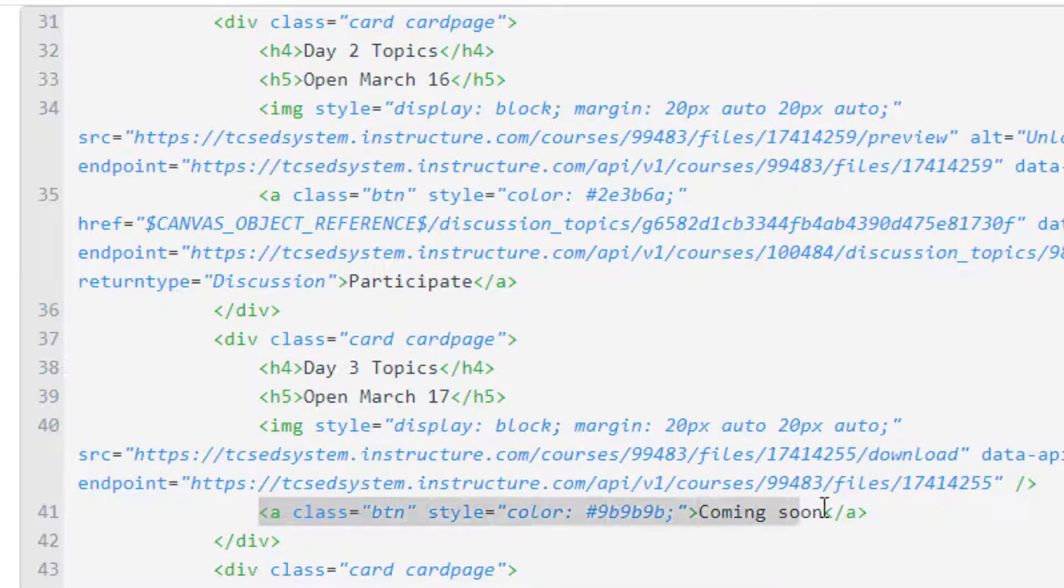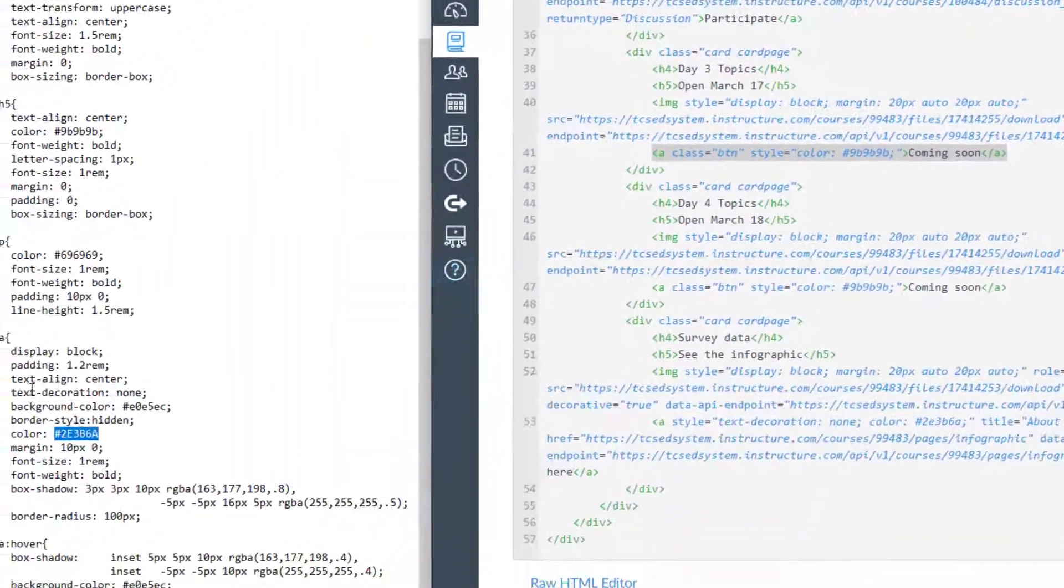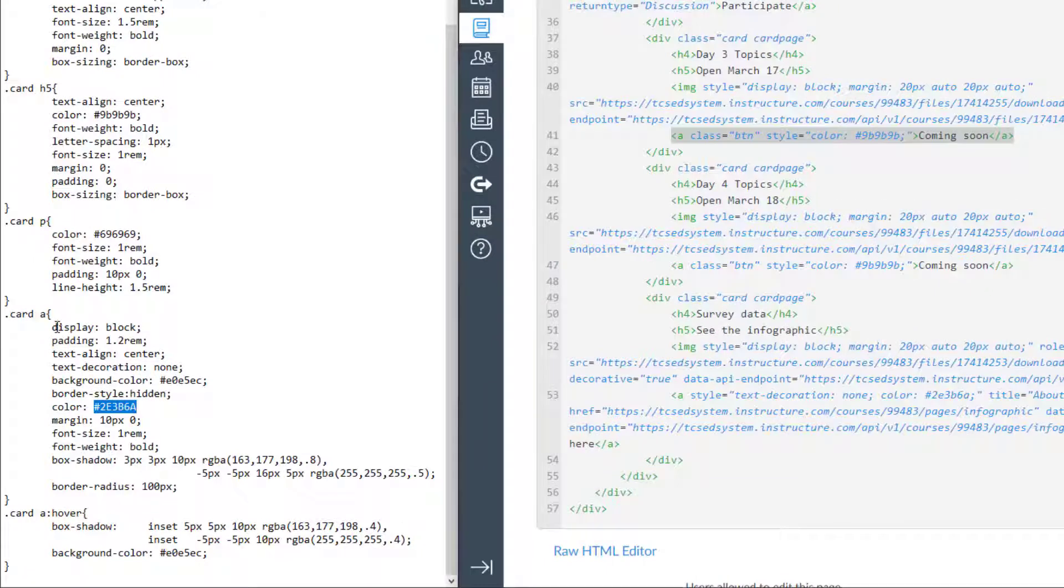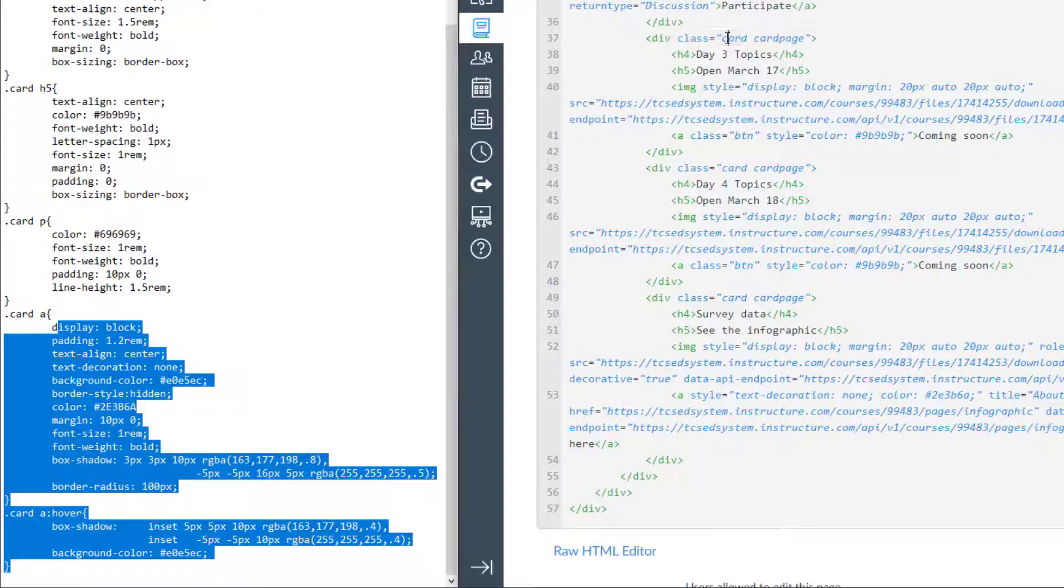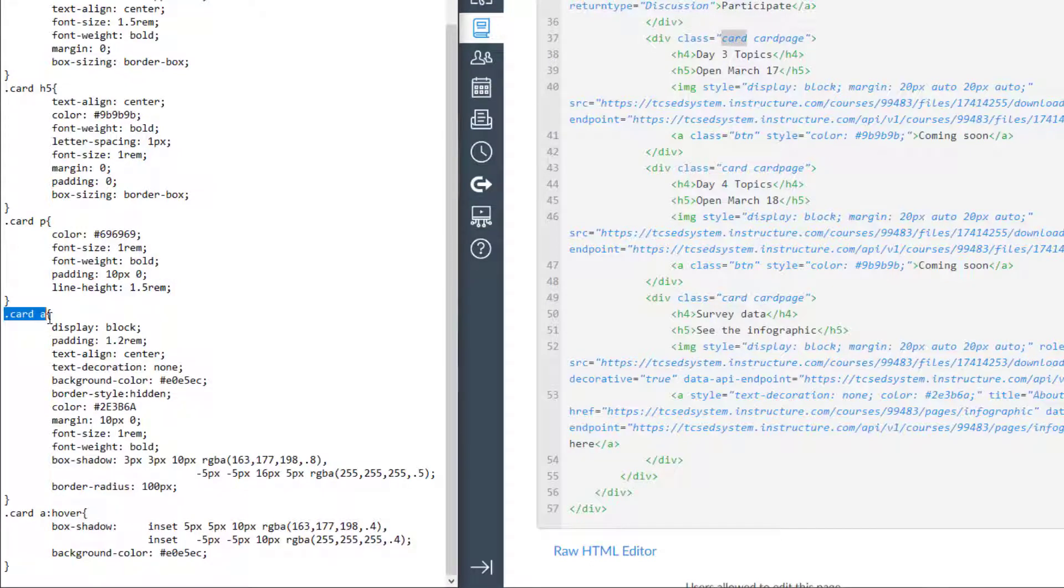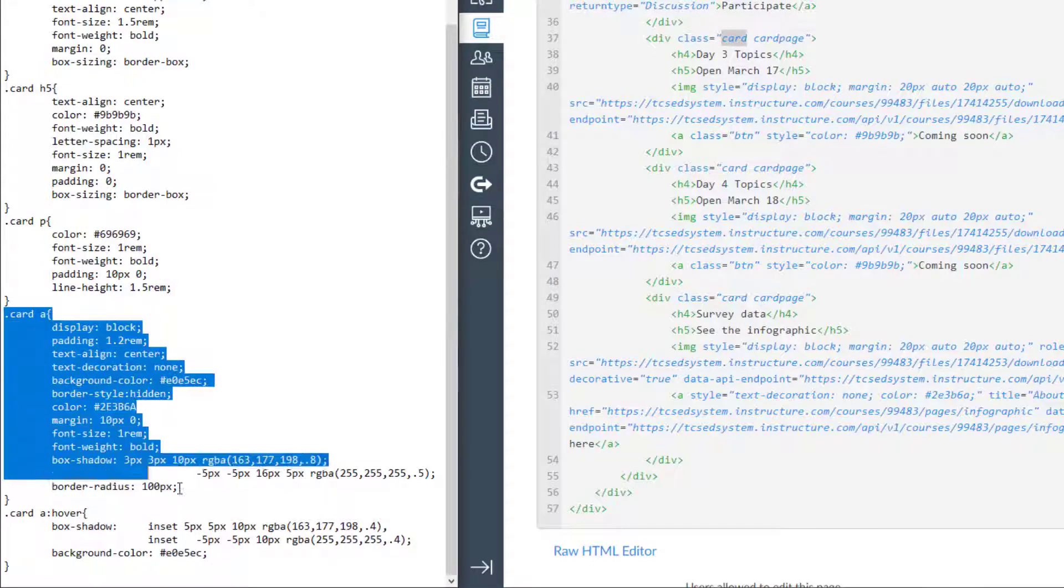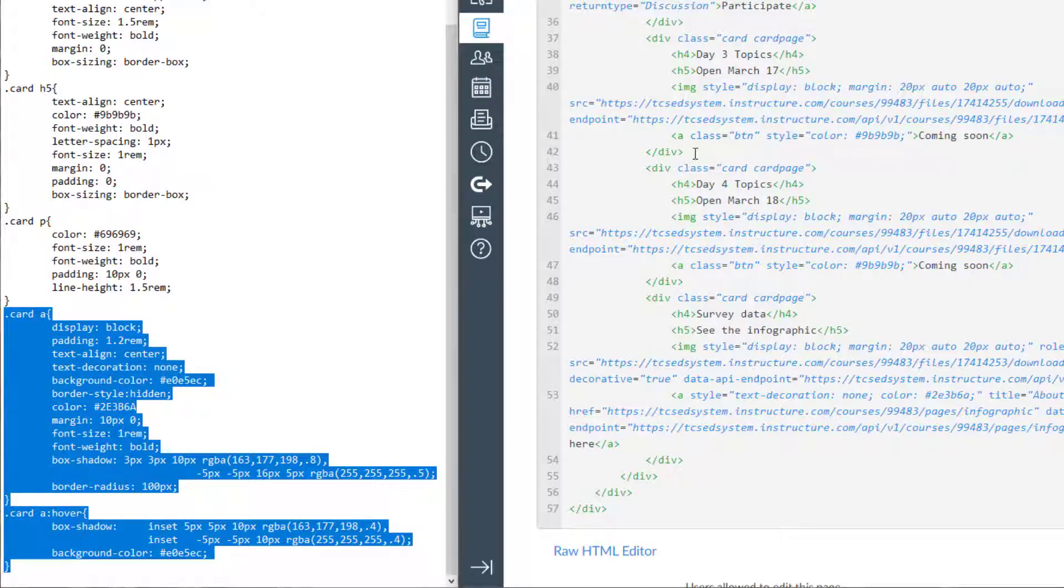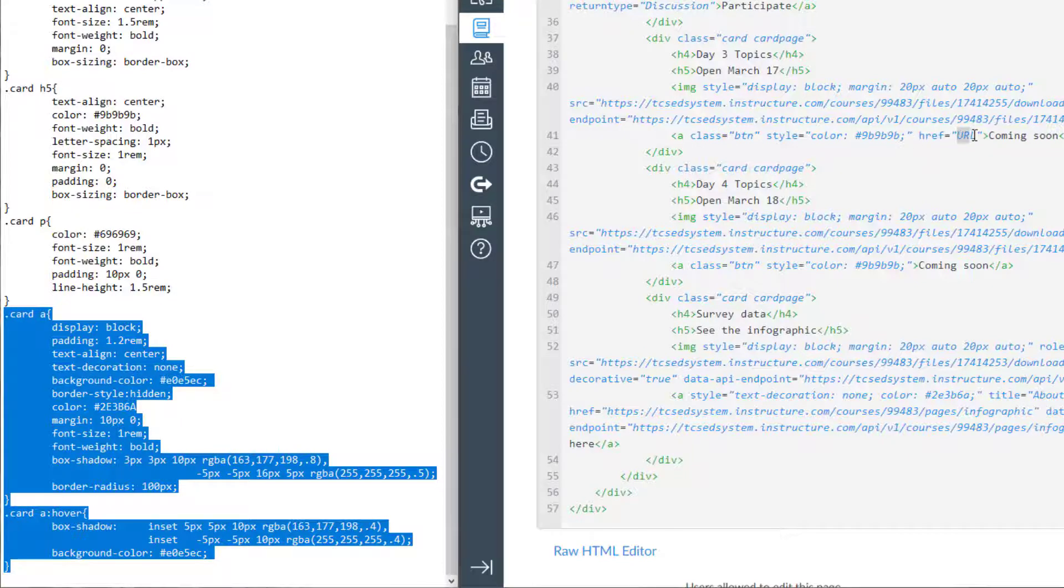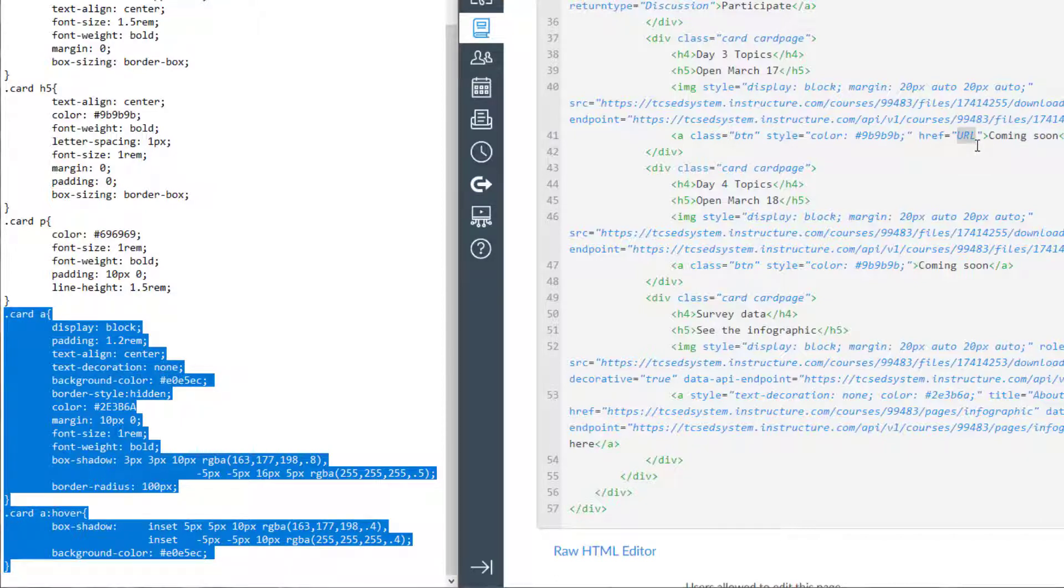So the anchor right now is inactive. It is active in that it has all the properties from the CSS that I called in. And so within this div, the div is class card. And because I said every anchor within the card class is going to espouse these properties. And so it has a shadow and everything. It just doesn't have an active hyperlink. And the active hyperlink would be an href. And so I have the anchor here. In order to activate that I would just put an href and put in the URL. Where do I want the students to go when they click on this button? It could be a discussion page. It could be an assignment. It could be a module. It could be anywhere within the Canvas course.